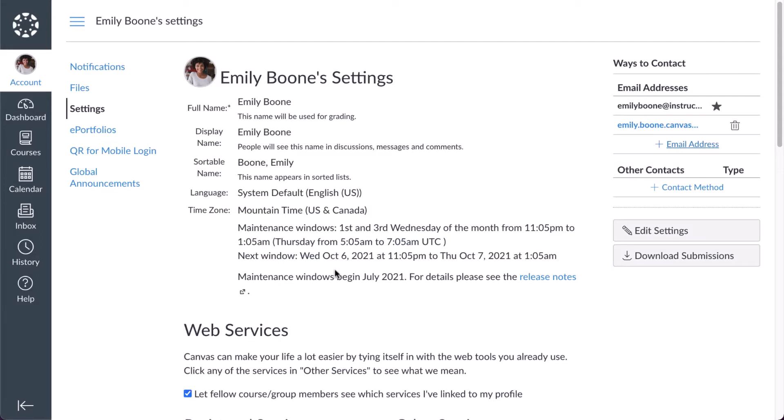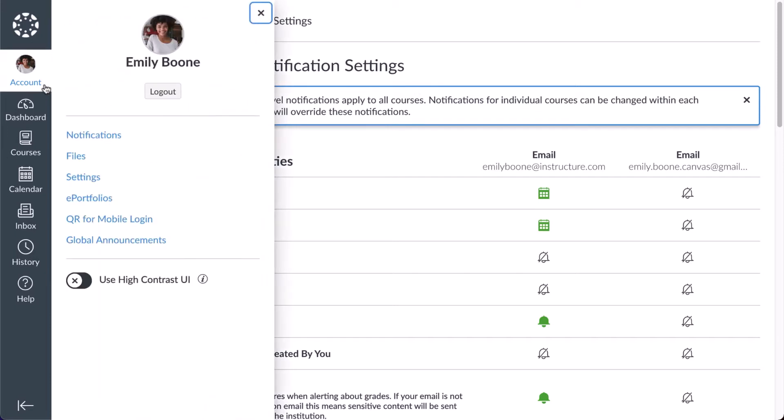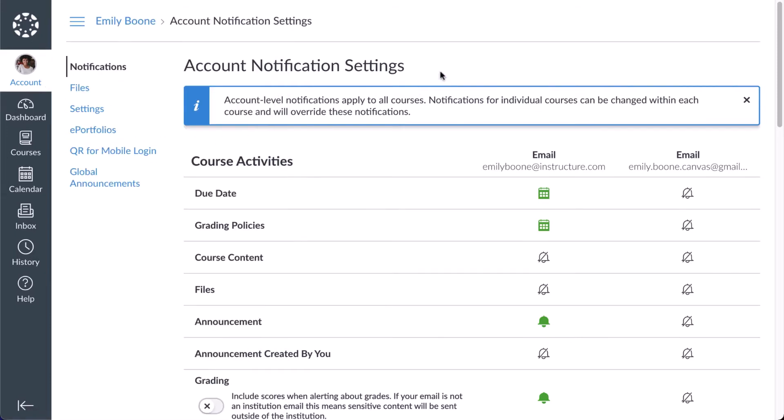To manage notifications for all your courses, click the Notifications link in the User Navigation menu. You can also access your notifications from anywhere in Canvas by clicking the Account link and clicking the Notifications link.